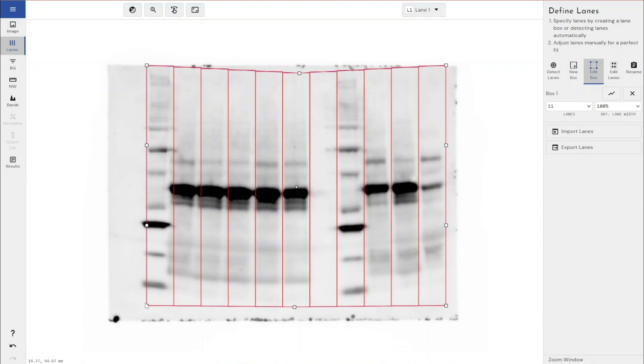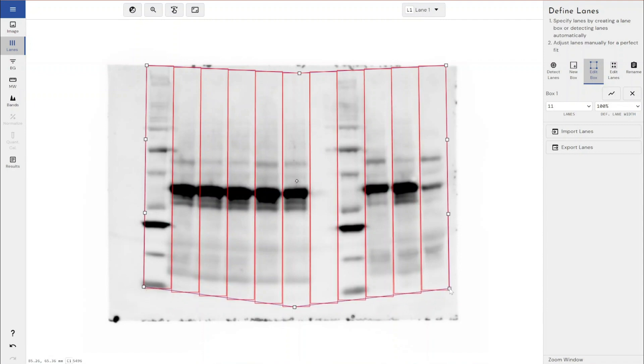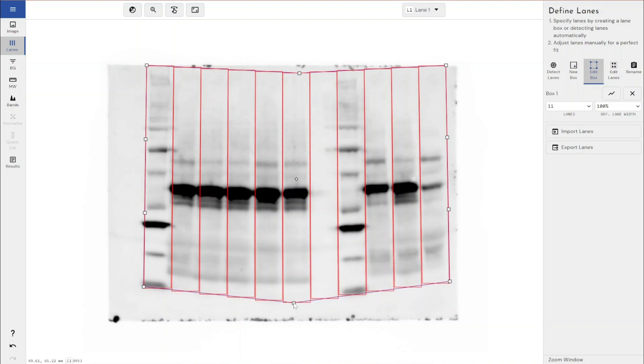If I just use the molecular weight marker as the center point for where I want my bend to be, you can see that we can accommodate that. If you've got an even bendier gel than this, an even smilier gel than this, the more times you click the subdivide box, the more handles you get to accommodate that.